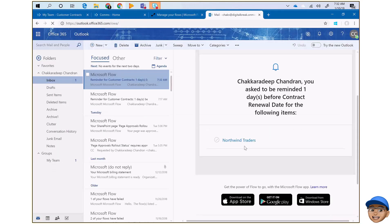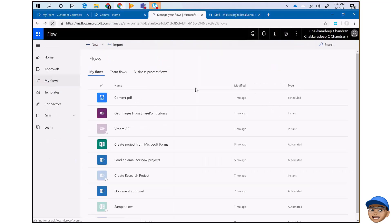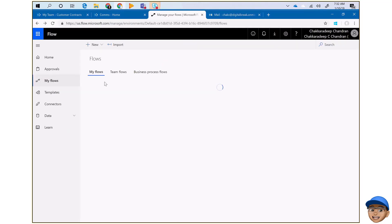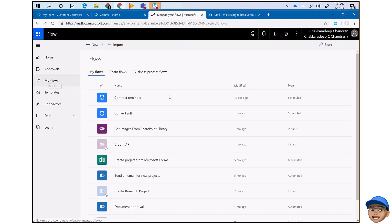I get notified and it says: 'Hey, you have one document to be reminded before the contact renewal date.' It's pretty simple. And if users are familiar with flow, they can go to their flow site and under 'My Flows' they'll see the flow they created — they have full control of it.